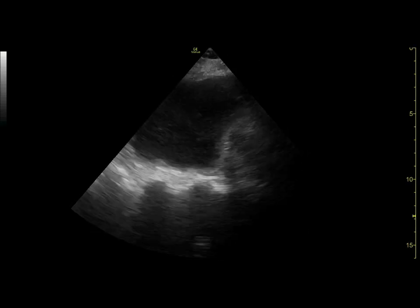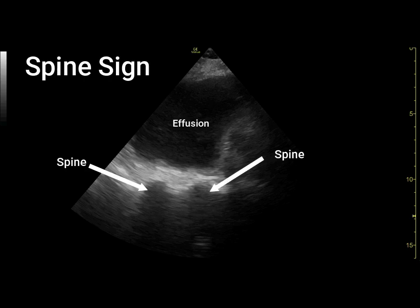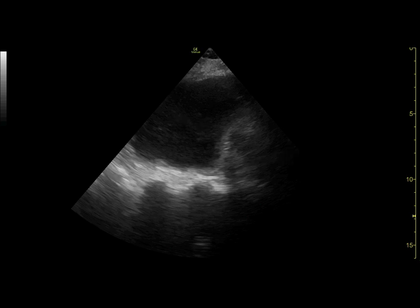In this view of the left lung, we can see the spine sign in a different patient with pleural effusion. The effusion acts as an acoustic window, effectively transmitting ultrasound waves to deeper structures like the spine, which would not ordinarily be seen in the absence of fluid.